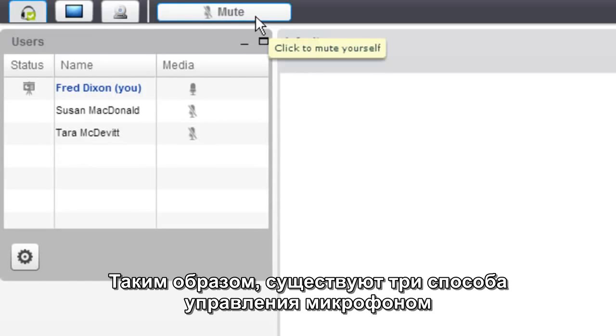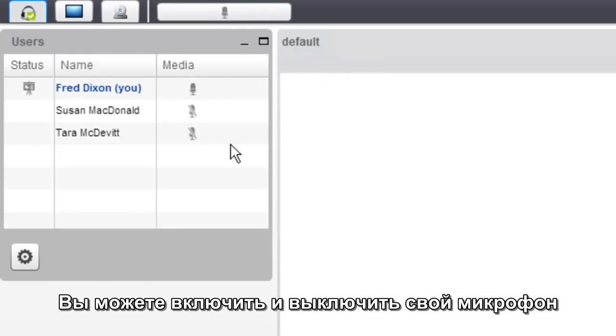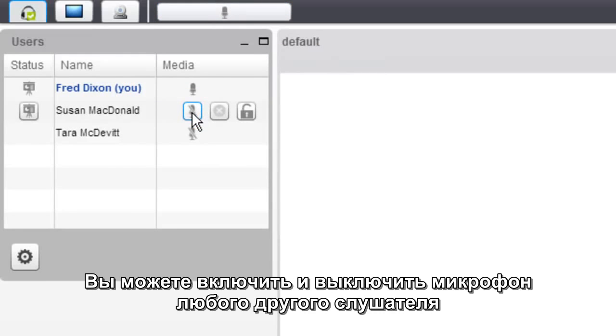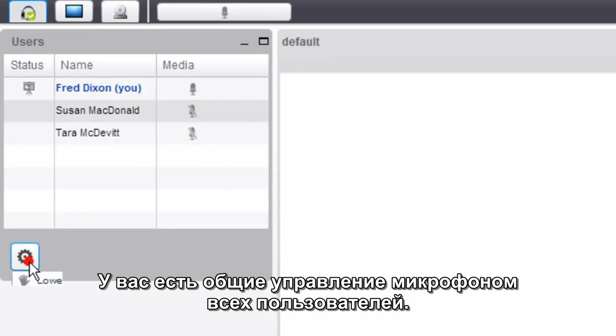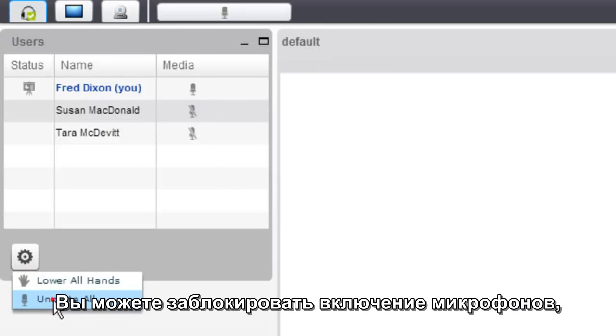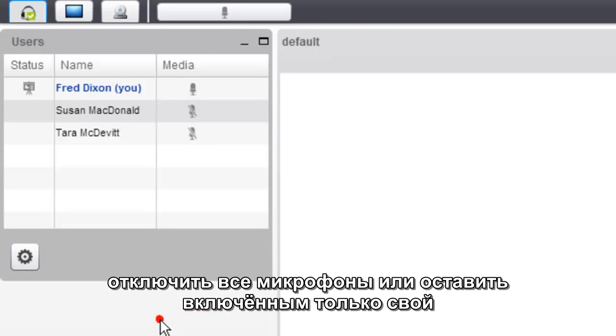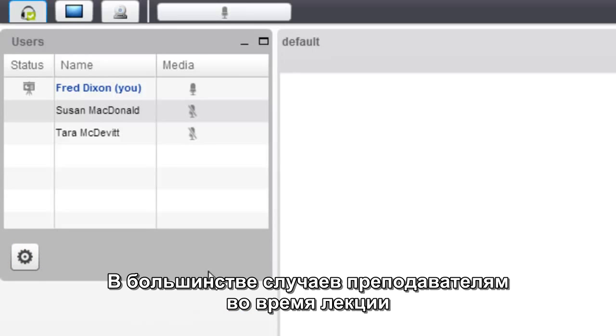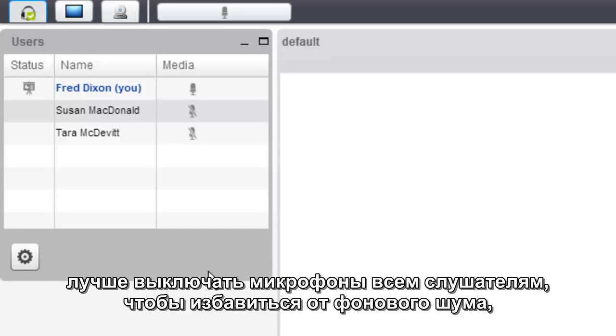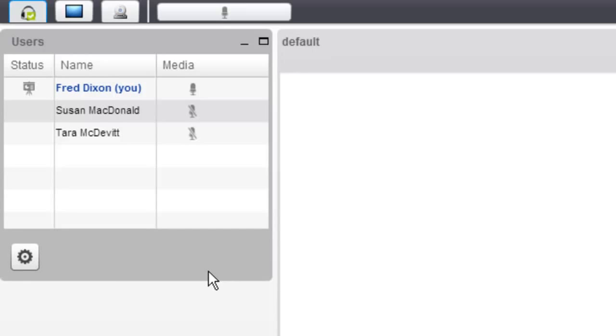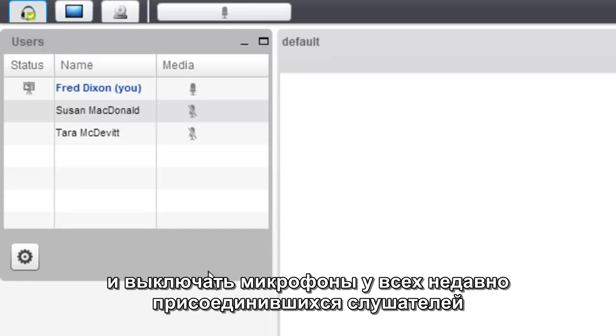So in summary, there are three ways you can manage the audio. You can mute and unmute yourself. You can mute and unmute any particular user. And you have global operations that affect all unlocked users. You can unmute all, or you can mute all except the presenter. In most scenarios when teaching a class remotely, you'll engage mute all to minimize background noise and to ensure that new students come in muted.